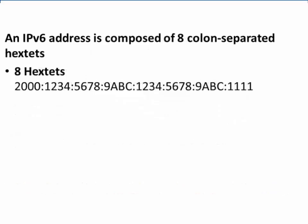An IPv6 address is composed of eight colon-separated hex-tets. We can see the eight hex-tets here, separated by the colons.